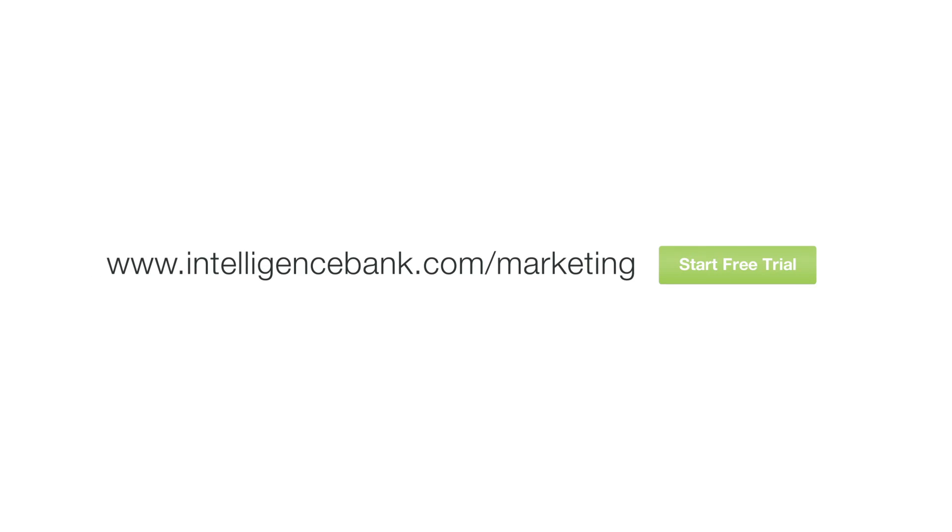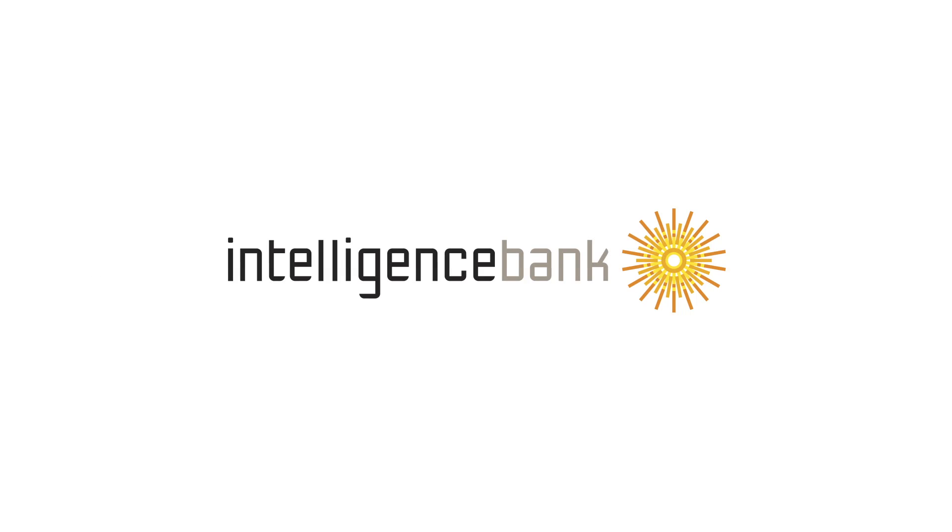To find out more, sign up for a free trial. Intelligence Bank Marketing, the smarter way to manage creative and keep your team on brand.